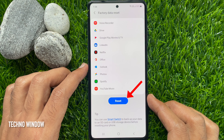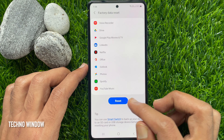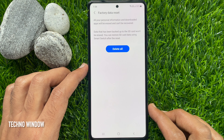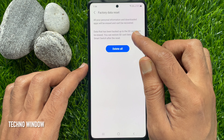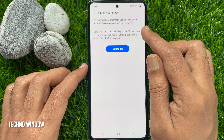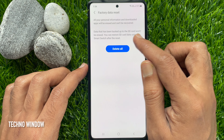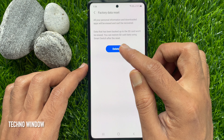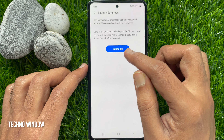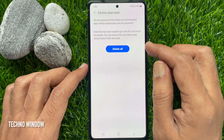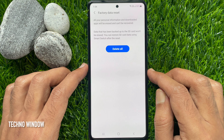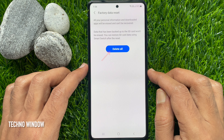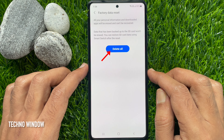If you still want to reset your phone, tap Reset. All your personal information and downloaded apps will be erased and can't be recovered. Data that has been backed up to the SD card will not be erased. You can restore SD card data using the Smart Switch app after the reset.